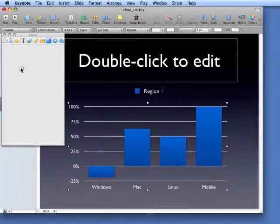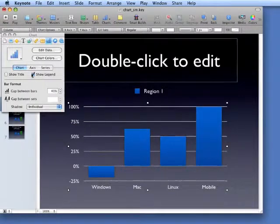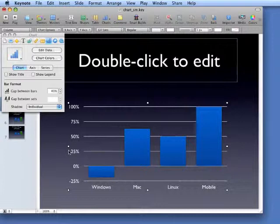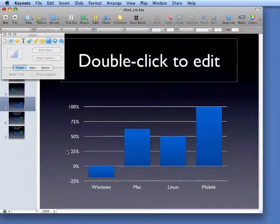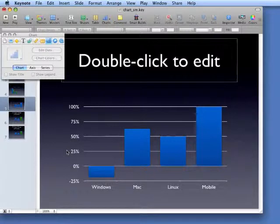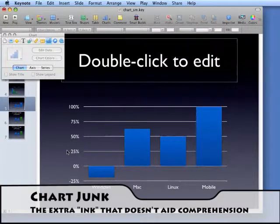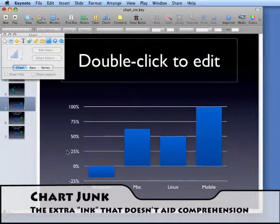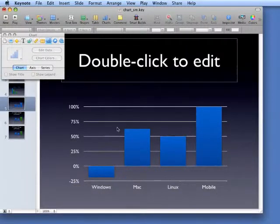And we obviously don't need the legend because that doesn't mean anything to us. So what do we need to do now? Well, this chart is full of what Edward Tufte would call chart junk.